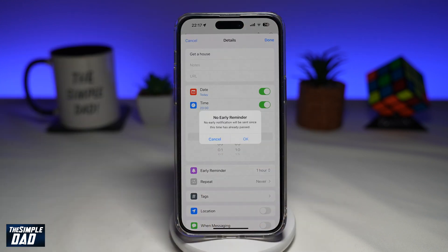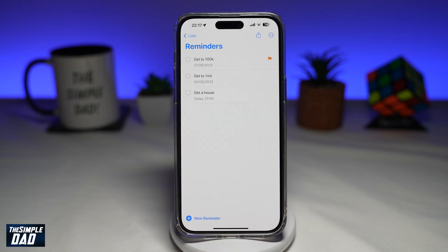Tap on done. And there you go — you have now set a reminder for a reminder. That is how to set an early reminder on your current reminder app using your iPhone running iOS 17.